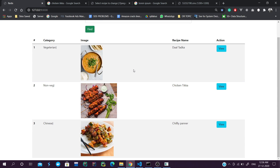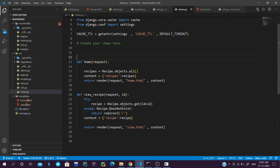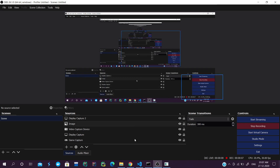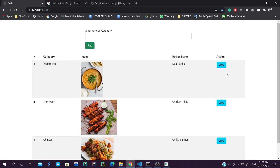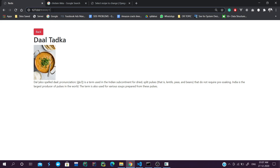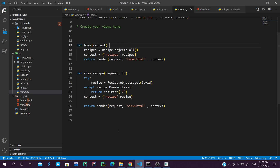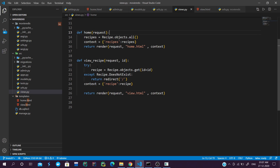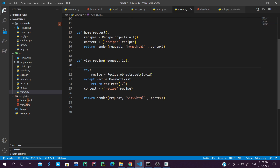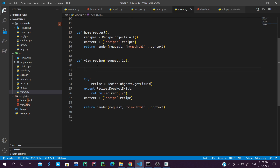Now we will cache our data. We have already imported the Redis settings. When a user visits a page, we need to cache this data by ID. We will add the caching logic to our view.